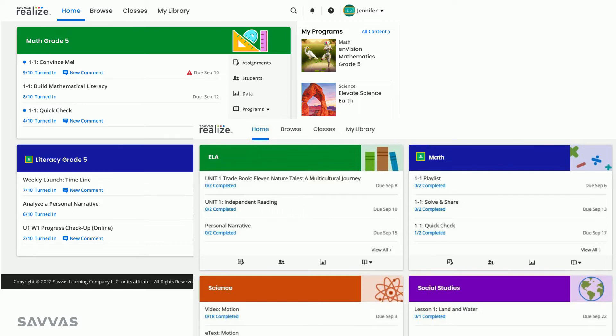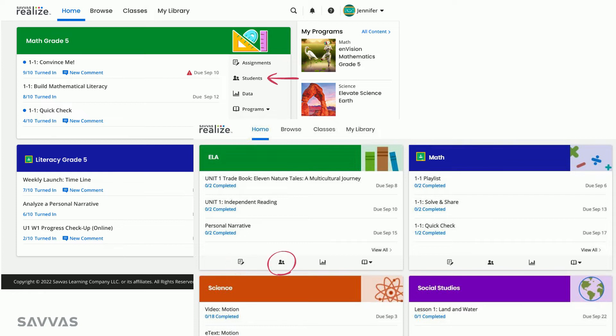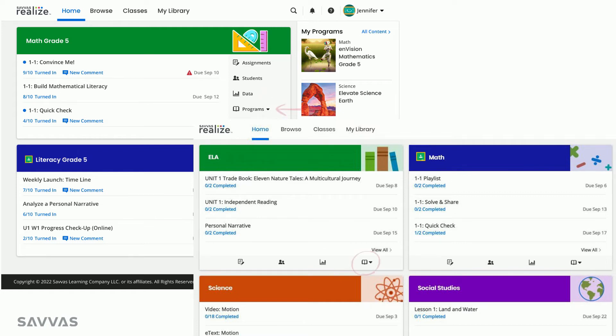Your class card also gives you direct access to information specific to that class. You can easily visit the class's assignments page, where you can see a list of all assignments for that class. Students and Groups, where you can manage your class's roster and create small groups to make differentiating instruction a snap. Data, which puts actionable data right at your fingertips. And finally, you can see the titles of all the programs associated with that class.